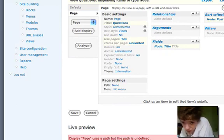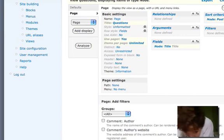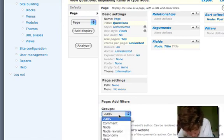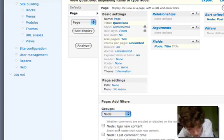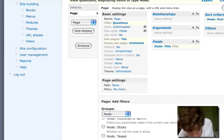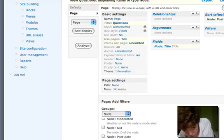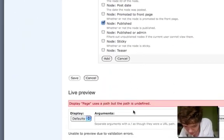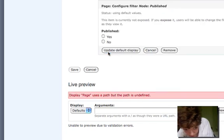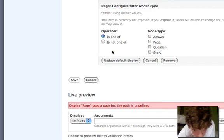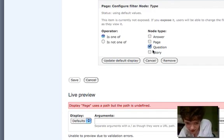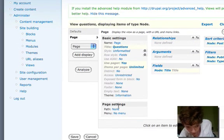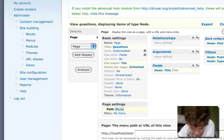We need to set two filters. We need to ensure that the node is published and that it's a question. We only want to show questions.